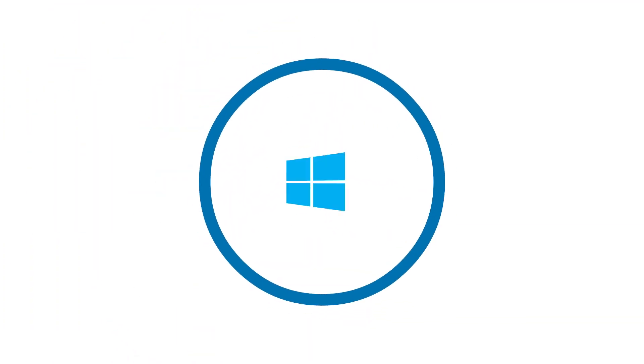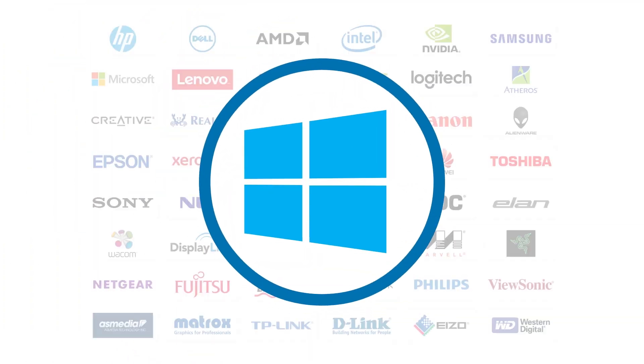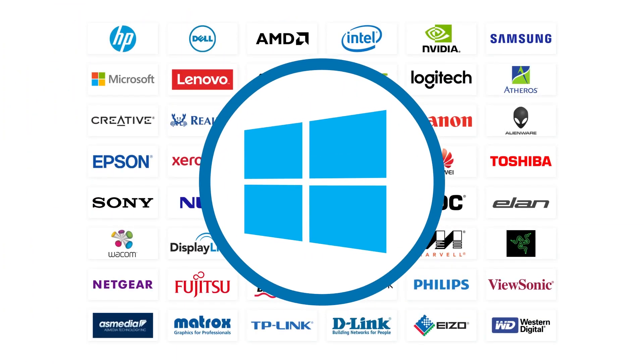They come packaged up with Windows, but they're developed by the device manufacturer, not by Microsoft.